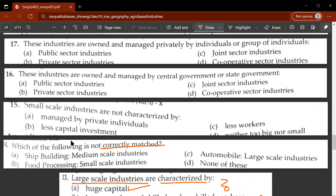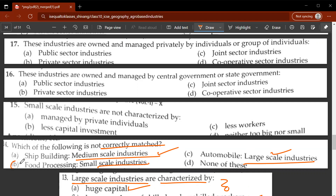Fourteenth question: which of the following is not correctly matched? Ship building with medium-scale industries - true. Automobile with large-scale industries - true. Food processing with small-scale industries - this is false, so D is the correct answer. Fifteenth question: small-scale industries are not characterized by - D is the correct answer.